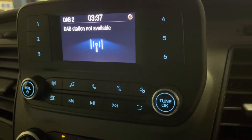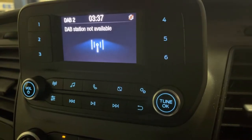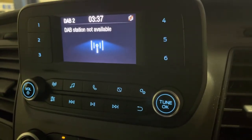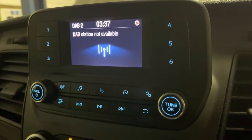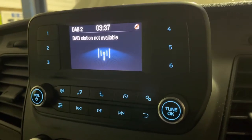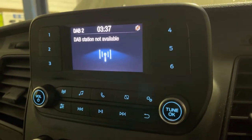This is how to set the clock in your Ford Transit Custom. This is a 2019 model, but as long as you've got that dashboard, it should work for you.